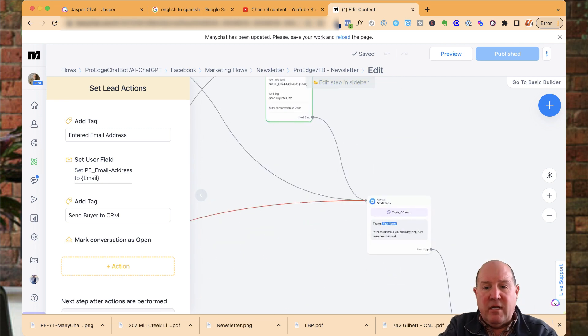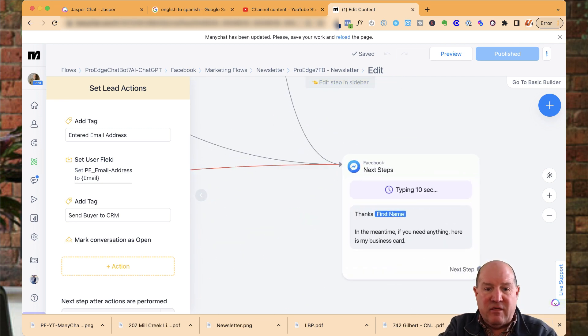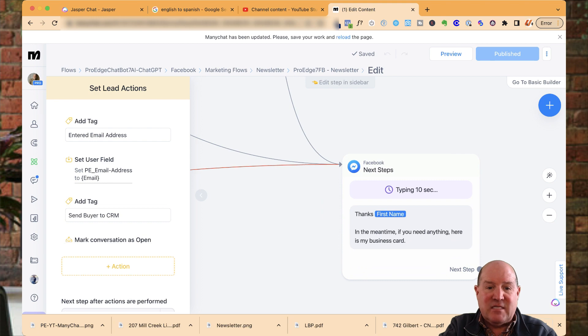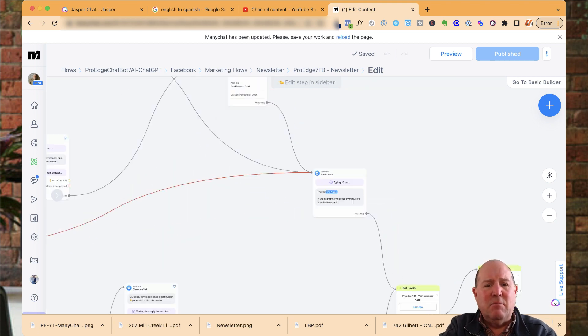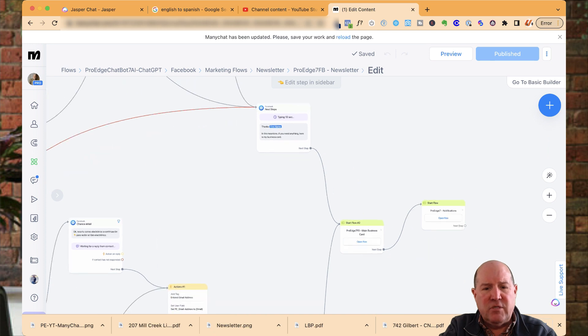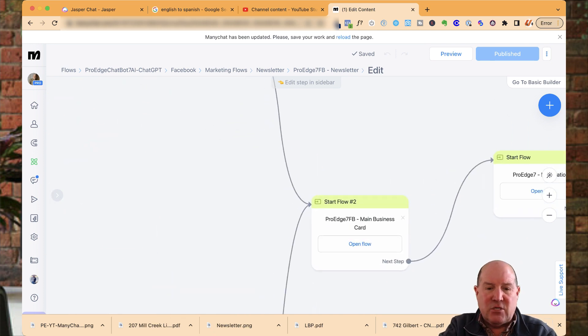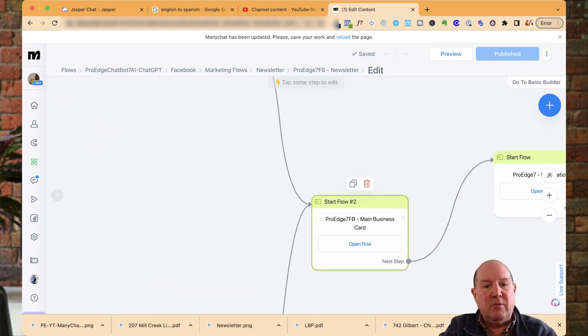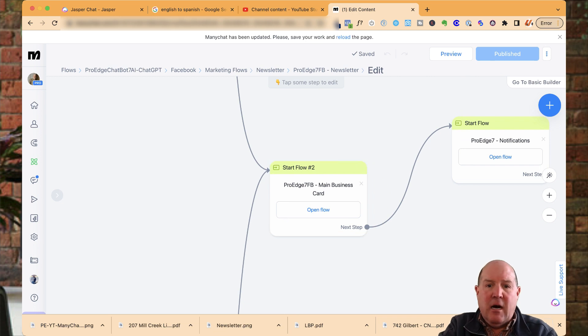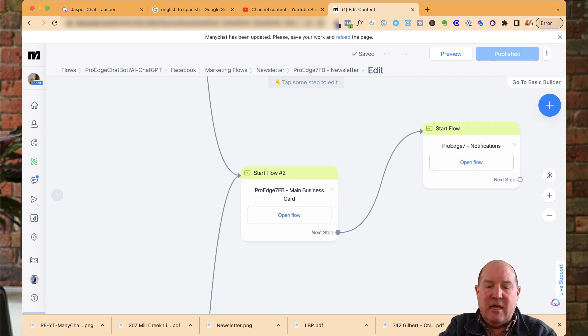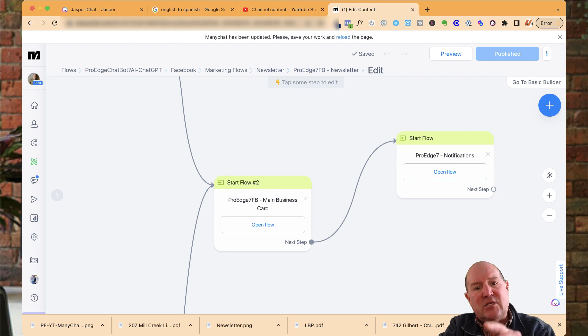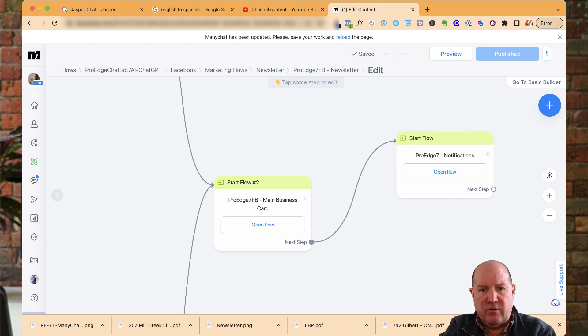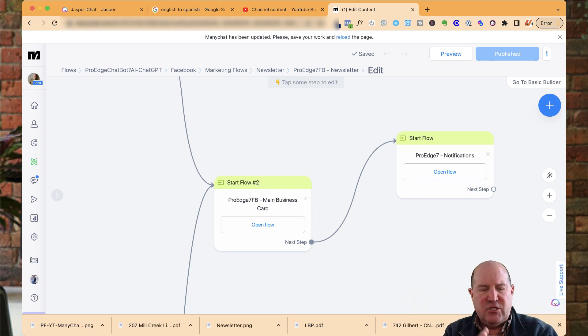So once I get that data, I'm going to thank them and then say, in the meantime, if you need anything, here's my business card. So I usually end most of my flows with sending them my business card and that's a business card flow that I built in ManyChat that comes with my ProEdge package. And I have another flow that I showed in one of my other videos here on the channel.